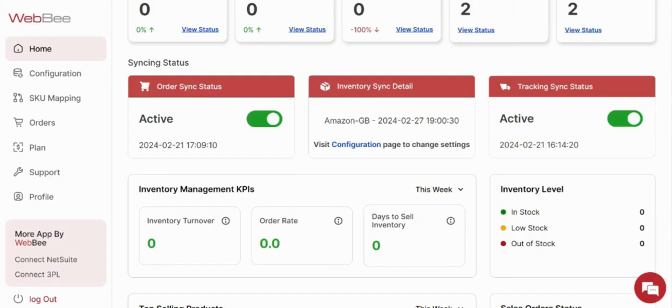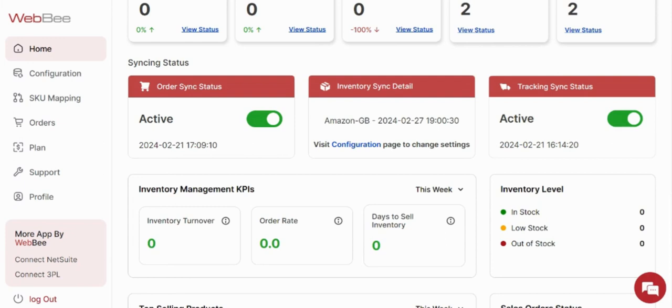Hello everyone, welcome to WebBee Global. In this video, after order sync and inventory sync, we are going to cover tracking synchronization—how and which settings need to be configured in the app to let the tracking links flow through from Amazon FBA back to TikTok. First, in the home page you have to make sure that the tracking sync button or toggle is always enabled.